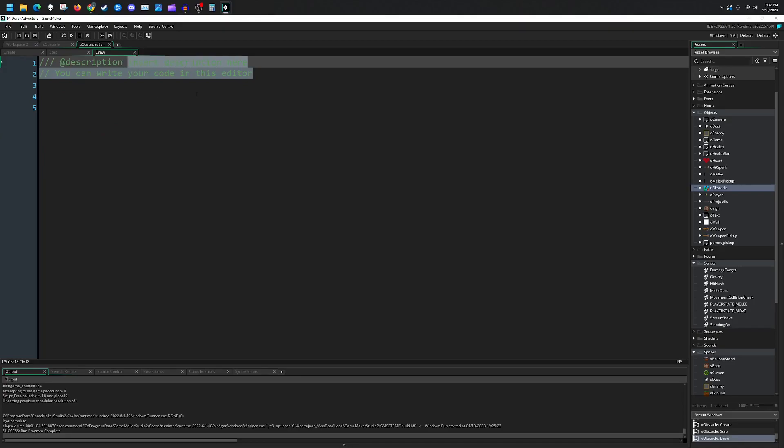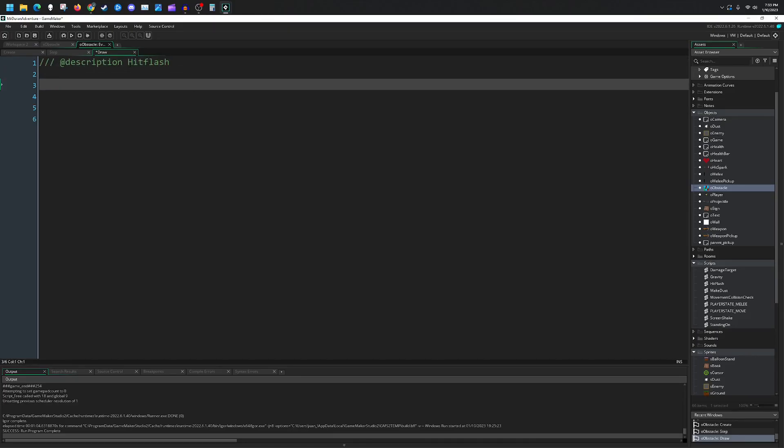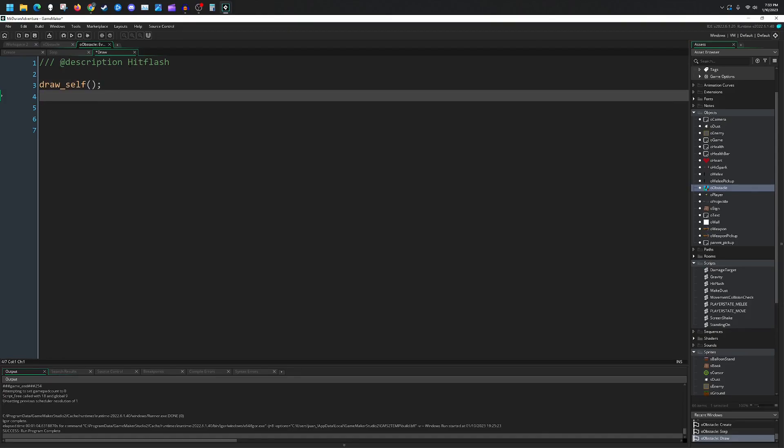And last, in our draw event, we just need to make sure that we draw our little hit flash. Most importantly, remember draw_self. If you don't, you're not going to see anything.